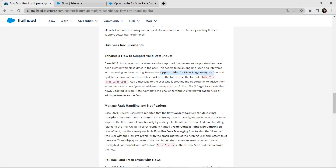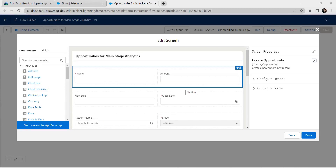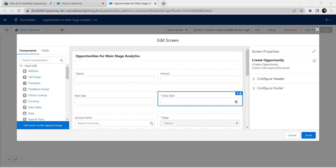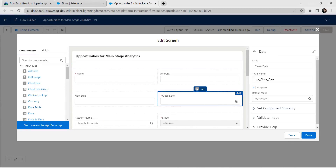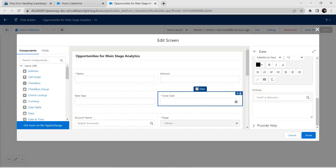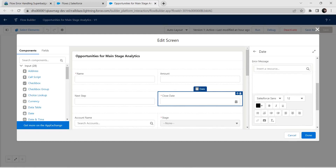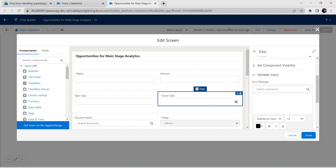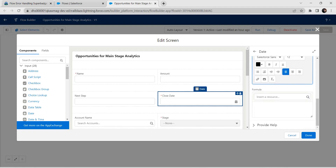We need to double-click on 'Create Opportunity' and click on Edit Element. As mentioned in the challenge, we are going to paste the formula provided. In this edit screen, select the Close Date field, then click on the Validate Input dropdown, and paste the formula there. Make sure you are not pasting the formula in the error message text column.